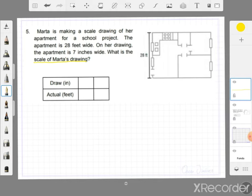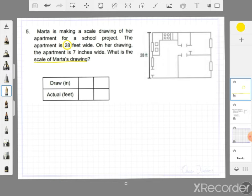When you have a scale drawing, you need to think about the drawing and the actual size of the thing you are trying to represent. In this case we have an apartment. In the drawing we have this information — the actual width is 28 feet wide, but this is for the actual apartment.